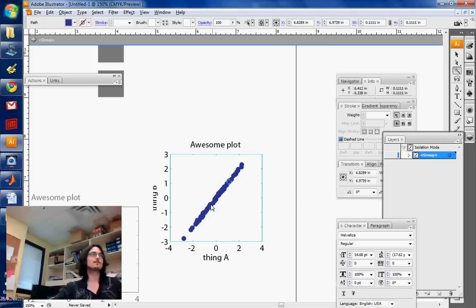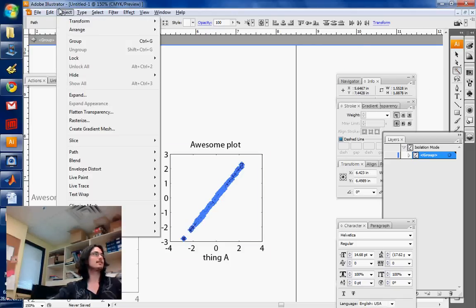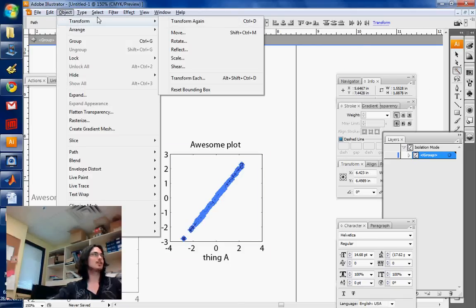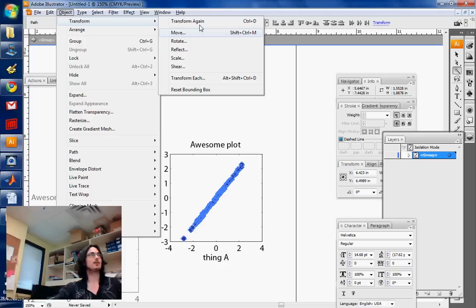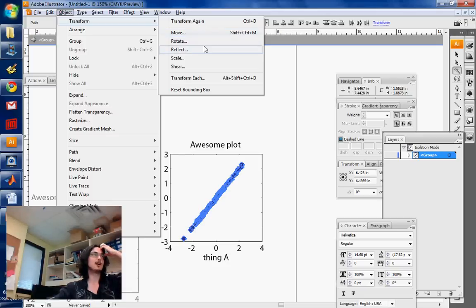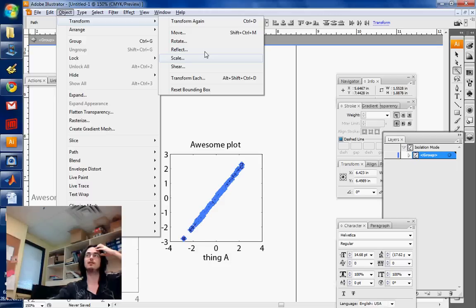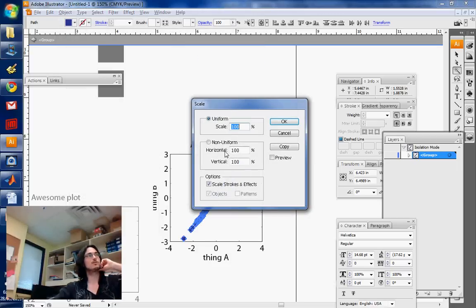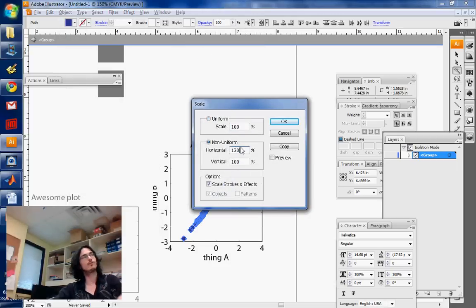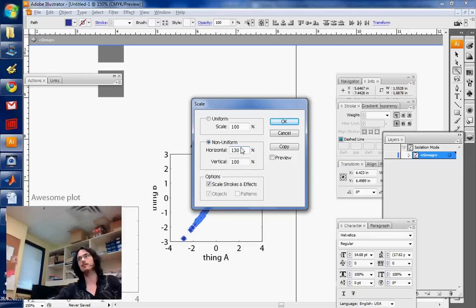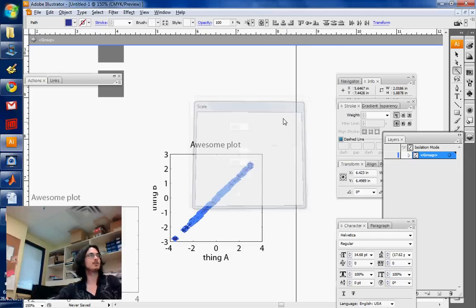There's actually in this same menu, Object Transform, a couple of really nice options. Sometimes you want to scale things according to a certain factor, like an exact factor. So you can use, for example, Scale Non-Uniformly 130% in the horizontal direction, right?